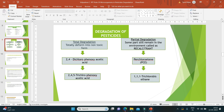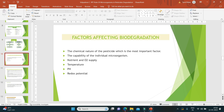Some factors affecting biodegradation: the chemical nature of the pesticide is the most important factor. Other factors include the capability of the individual microorganisms, nutrient and oxygen supply, temperature, pH value, and redox potential — that means oxidation-reduction potential. These are the key factors affecting biodegradation.